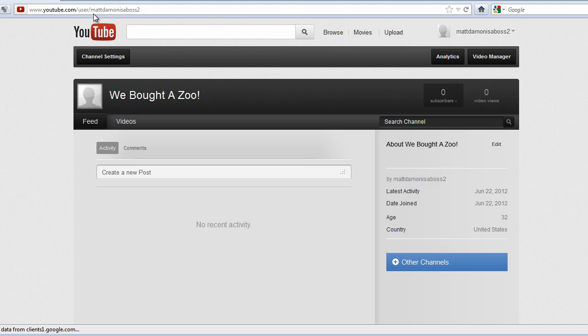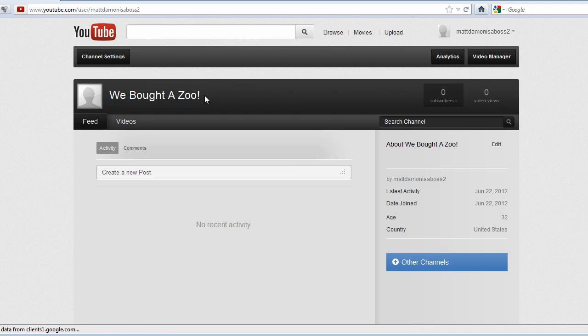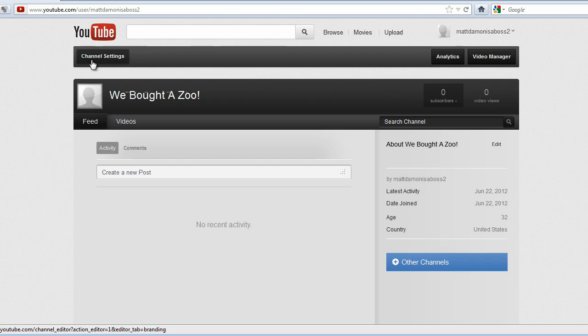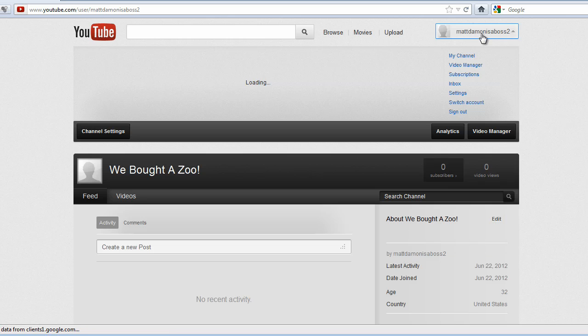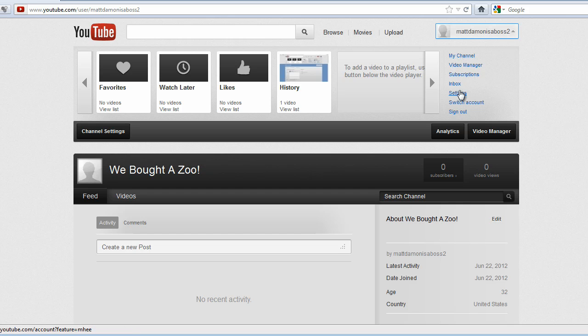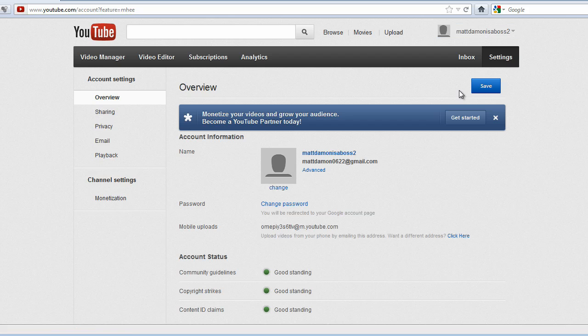So username again shows up as your custom URL. And again, you cannot change that once you've set it. But the channel name, you can change back here at channel settings. That should take care of it. I hope that helps.